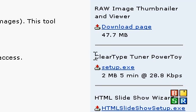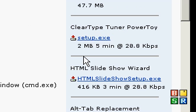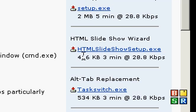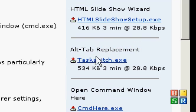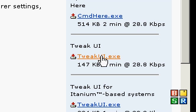And ClearType Tuner. I will show you that in another video. That's actually a pretty cool thing. Alt Tab Replacement, you can set a new hotkey. But here's Tweak UI.